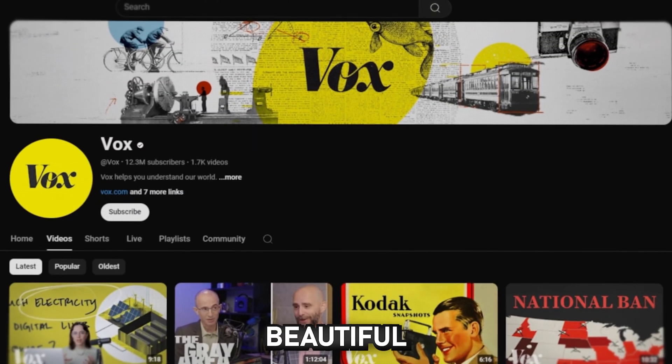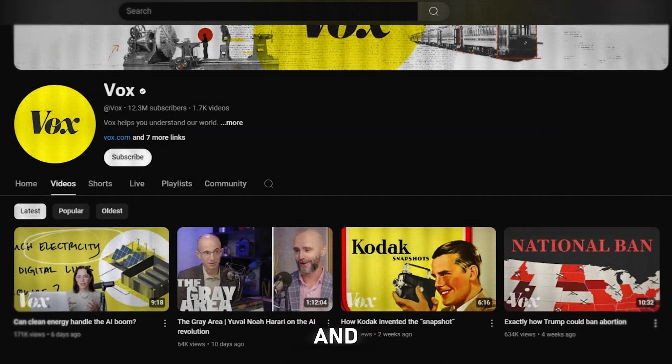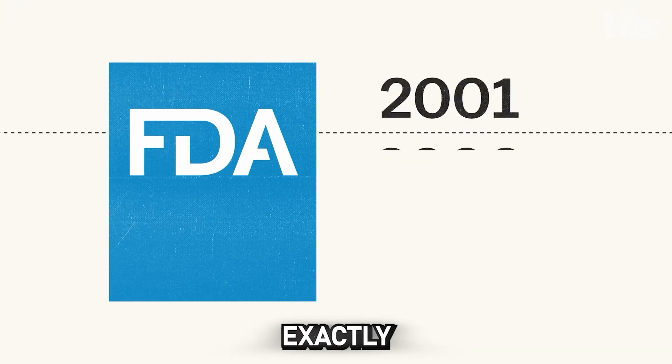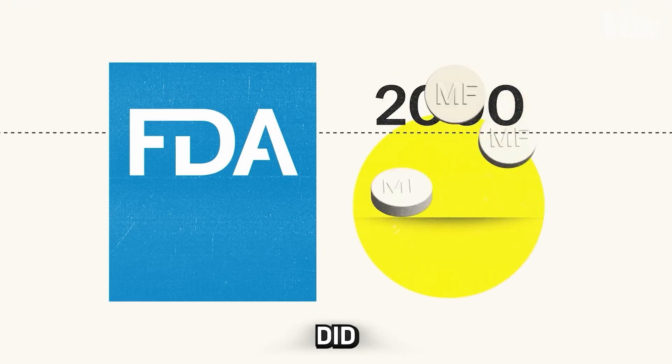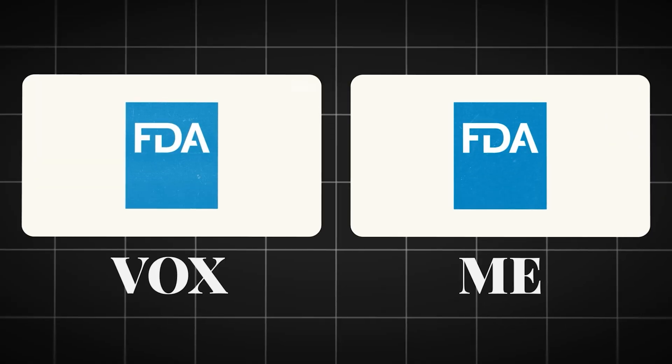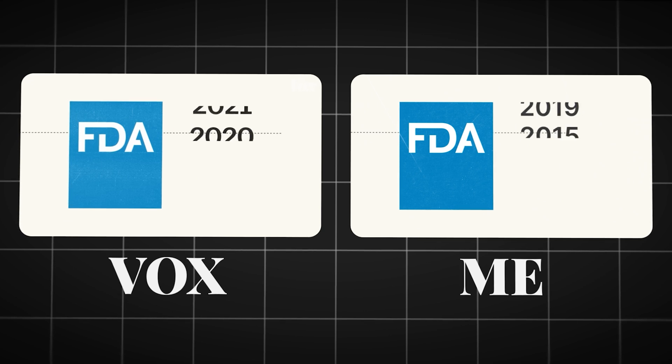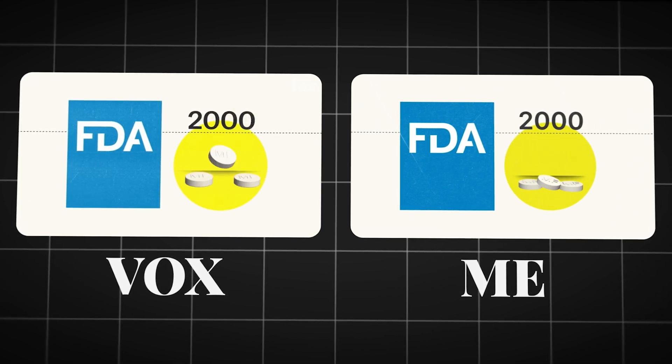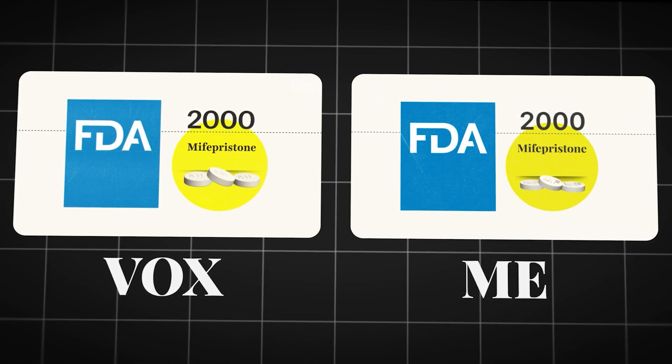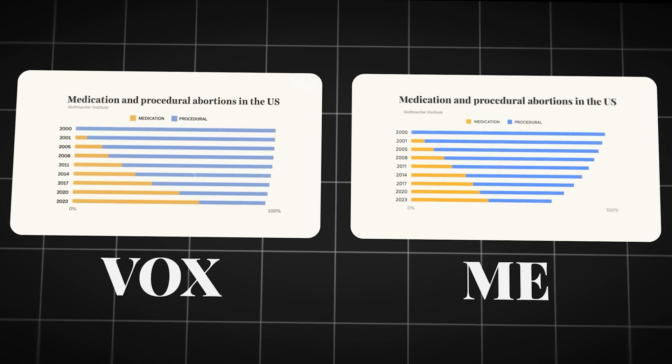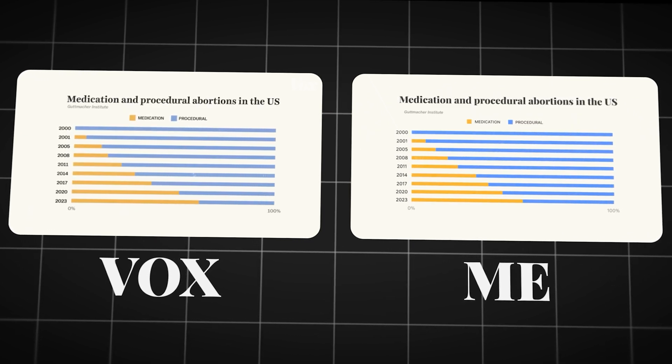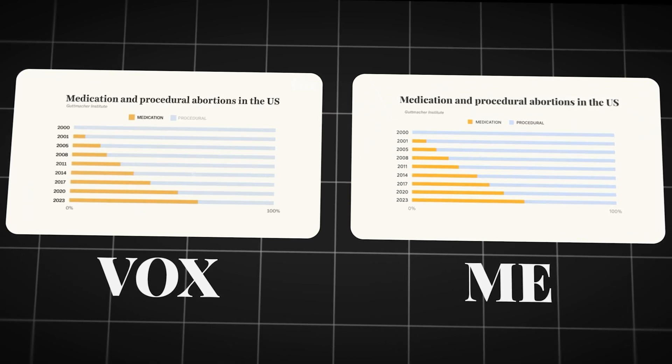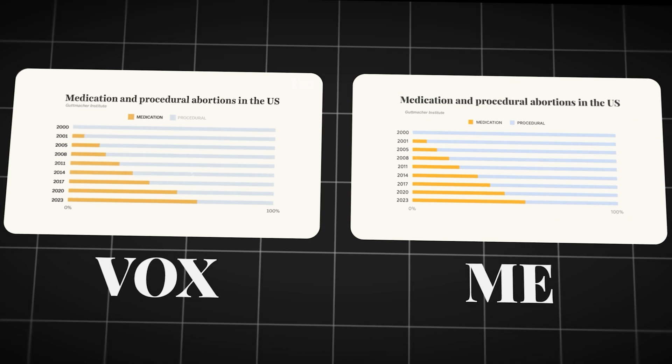I chose one of the most beautiful animations from the Vox channel and I'll show you how you can recreate it exactly as he did. The Food and Drug Administration, which is the agency that back in the year 2000 approved an abortion pill, Mifepristone. And in the 24 years since its introduction, medication has become the way that most abortions happen in the US.